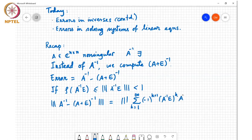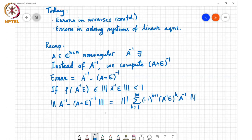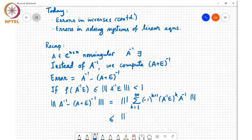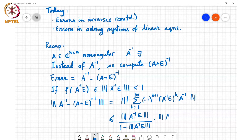That summation is times A inverse. Using the sub-multiplicative property, we split it and showed this is less than or equal to ‖A⁻¹E‖ divided by (1 − ‖A⁻¹E‖), times ‖A⁻¹‖.